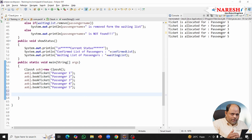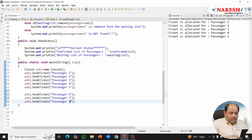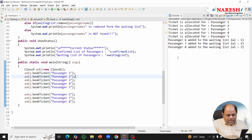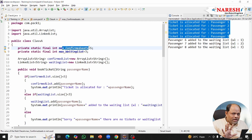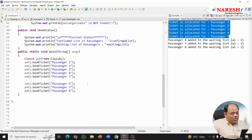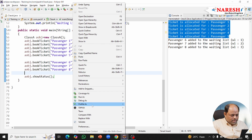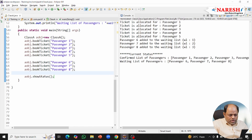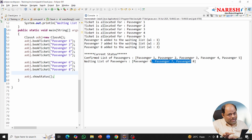Now I'm going to book tickets for a few more — passenger 6, 7, and 8. Let's see what happens. Passenger 6, 7, and 8 are moved to the waiting list — waiting list 1, 2, and 3 — because the maximum confirmed seats of 5 is already reached. The waiting list maximum is also only 3. Let me check the current status: confirmed list is passengers 1, 2, 3, 4, 5; waiting list shows passengers 6, 7, and 8.